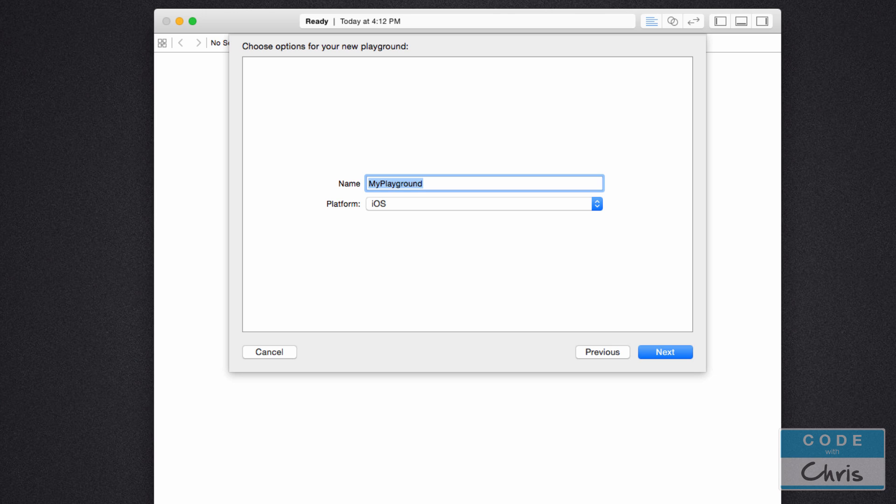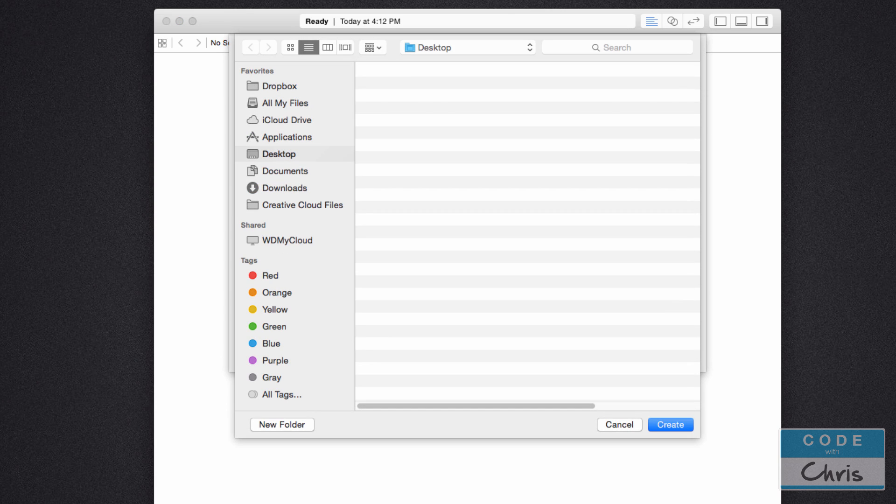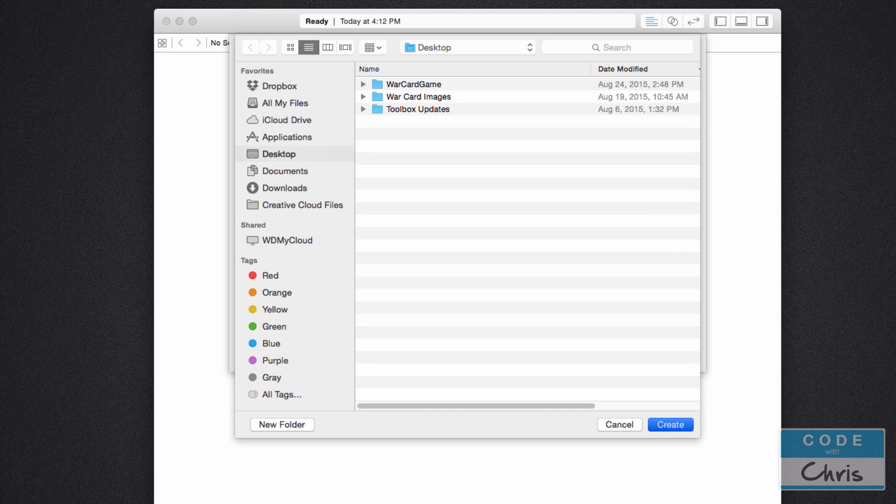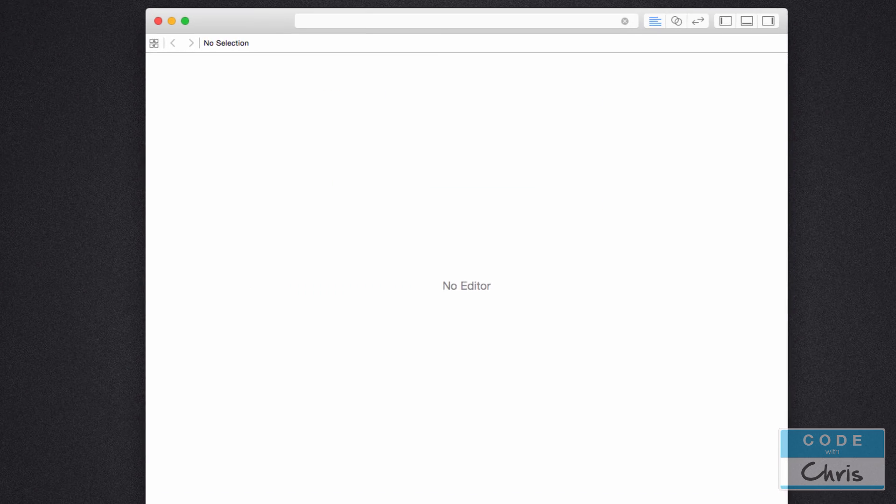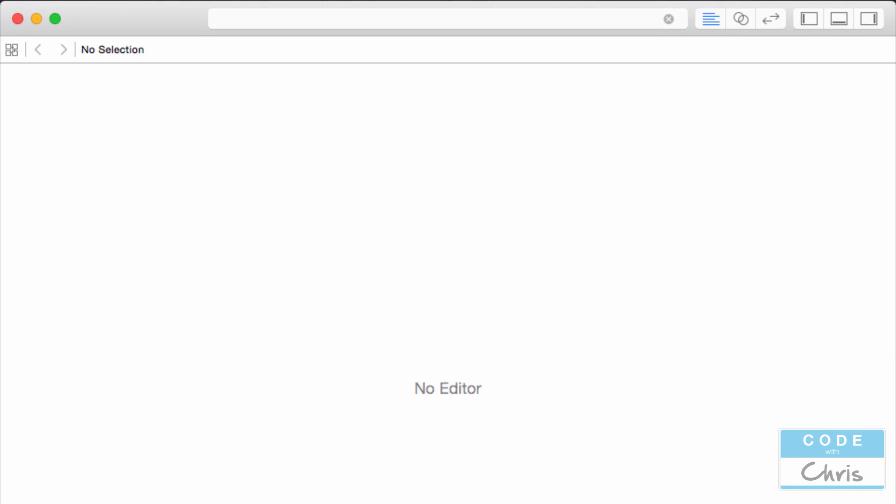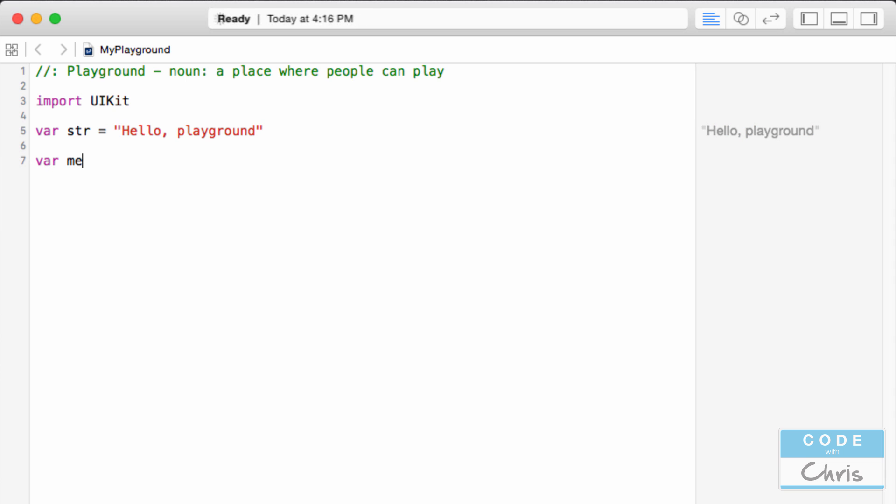So for our playground we're presented with a name and a platform. I'm just going to leave that as is. I'm going to save it on the desktop. Okay so see if you can follow along and type what I'm typing in your playground.